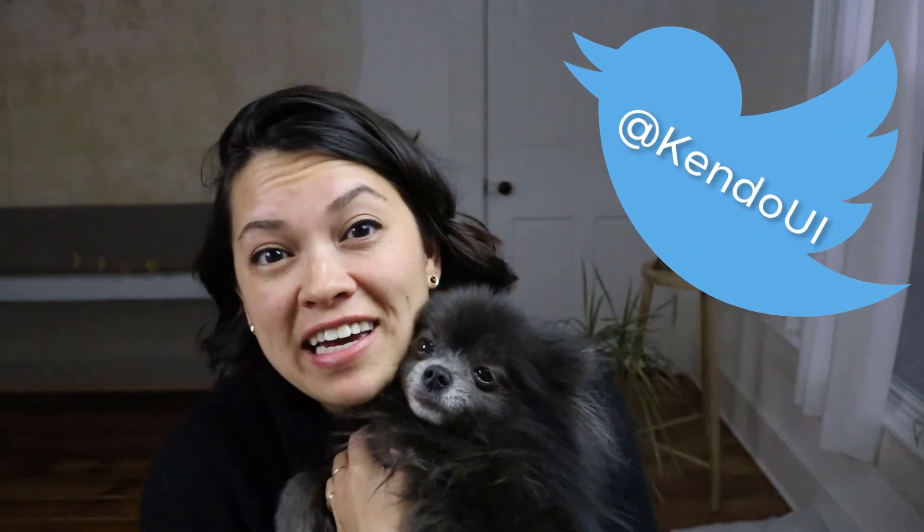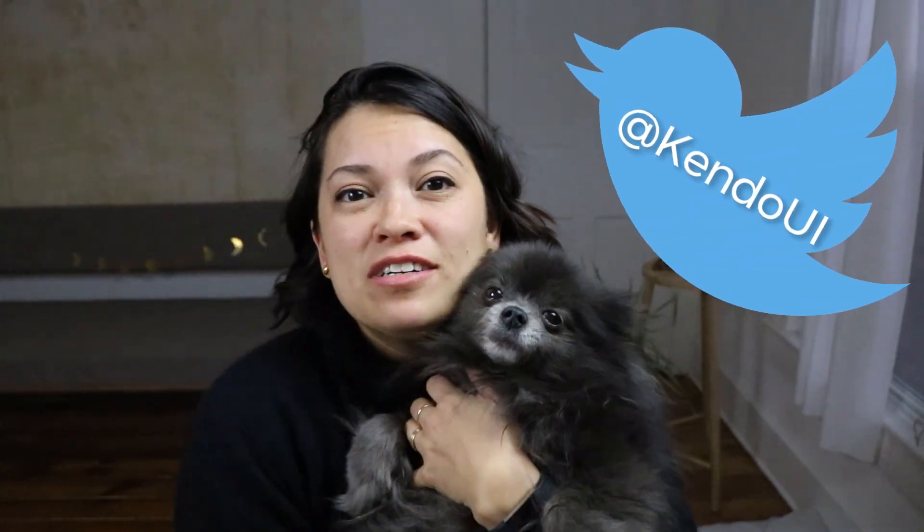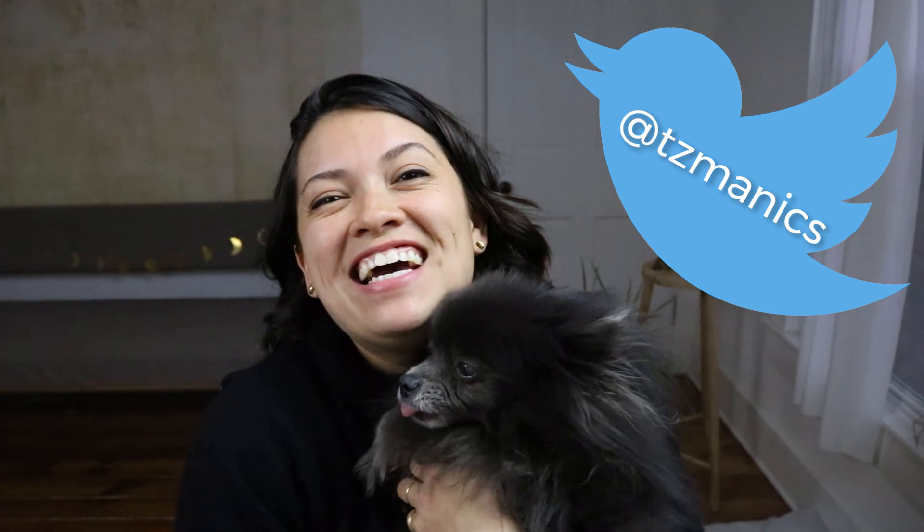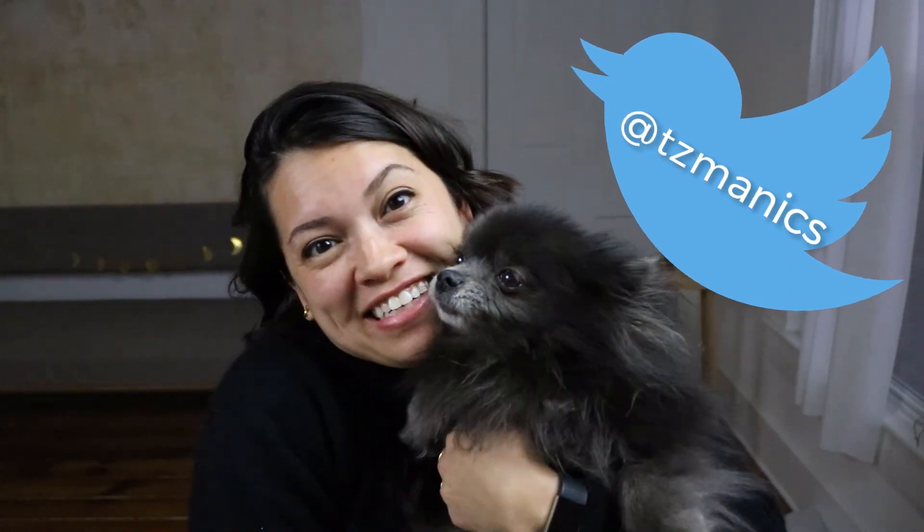please feel free to reach out to us on Twitter at Kendo UI. And you can also reach out to me and Toshma Ghosh here. She loves talking to people. At TZ Manics on Twitter. And thank you for coding with us today. Hopefully, we will see you real soon. Bye.